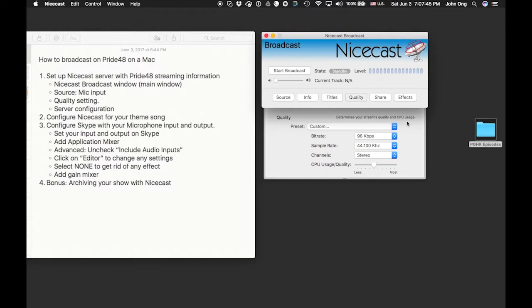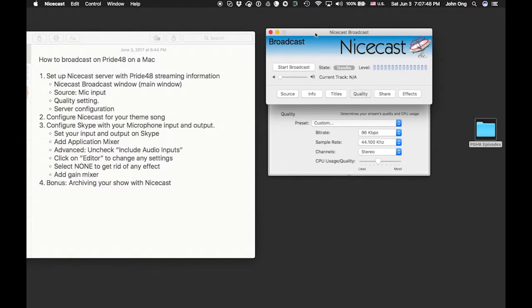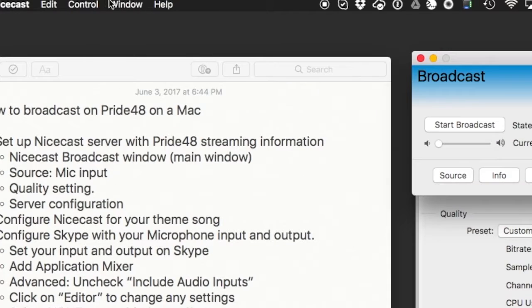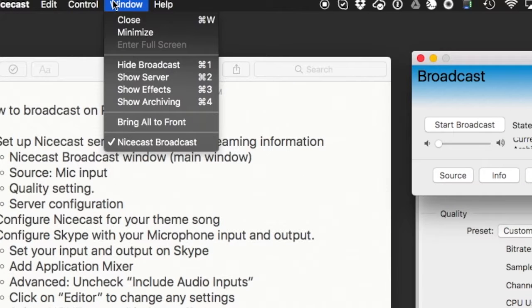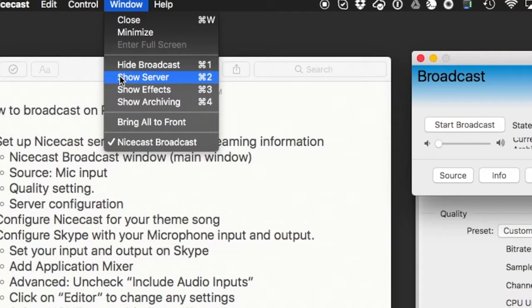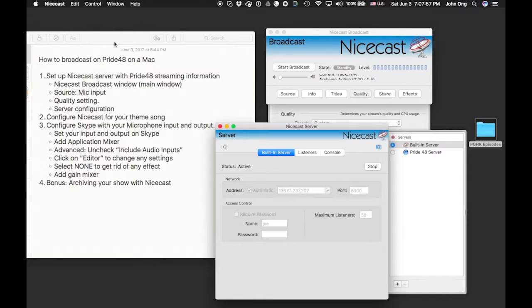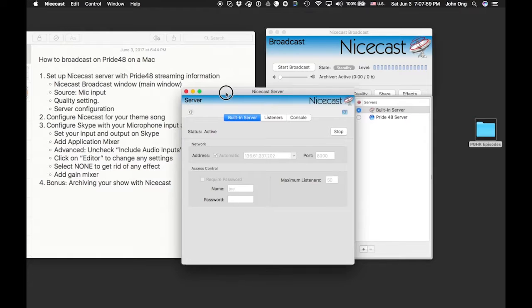Next, move on to the server. If you don't see the server window, go up to your NiceCast Window menu and come down to Server. Choose number 2 — Show Server, or Command+2. That will open up your server window.